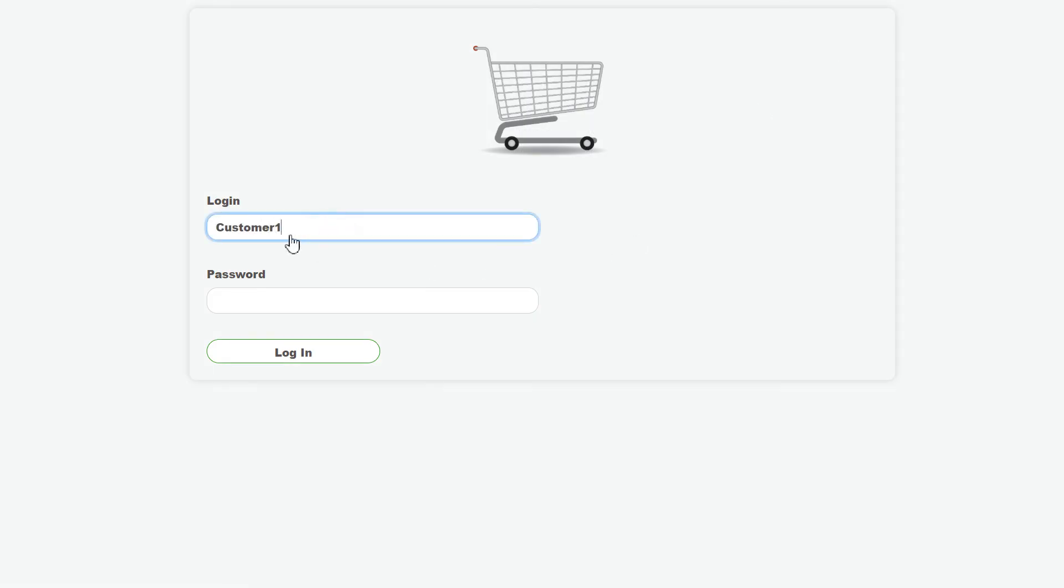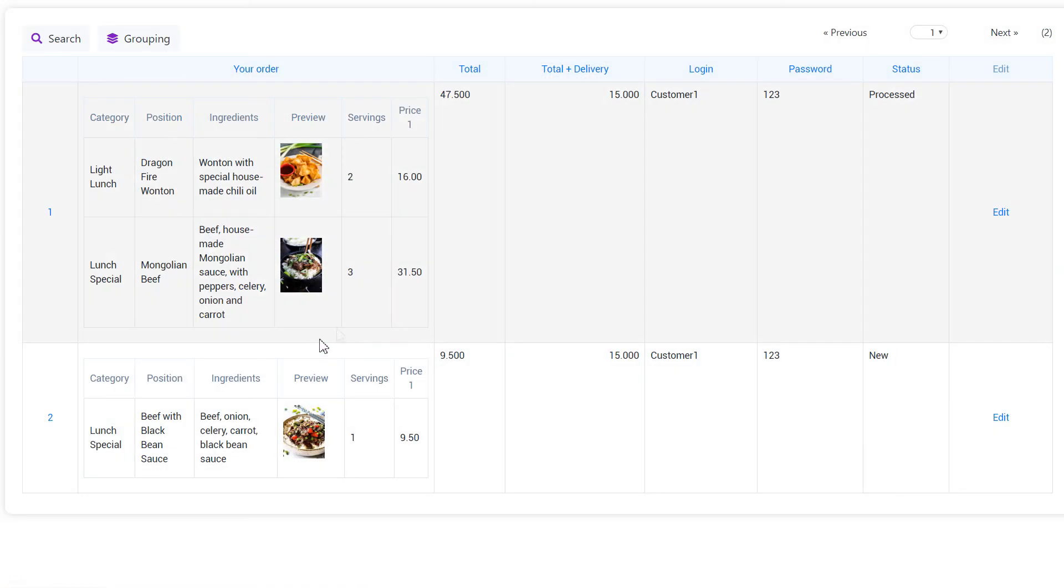If the user has several orders, he will see the table widget with his records after logging in.